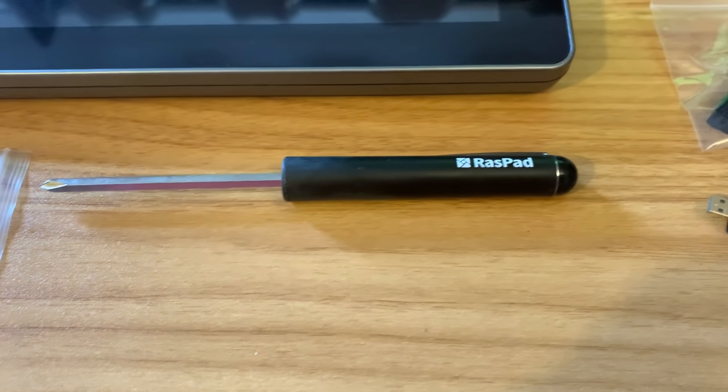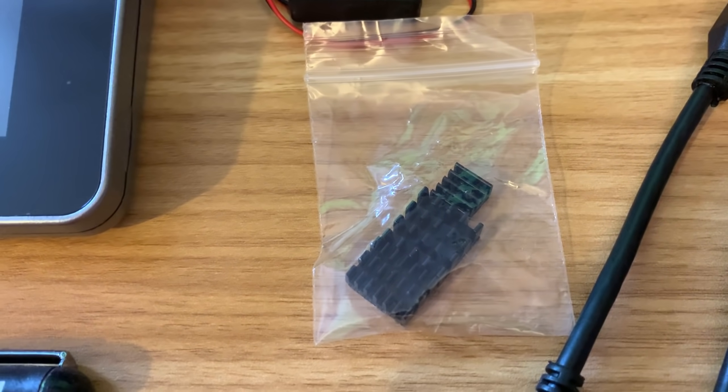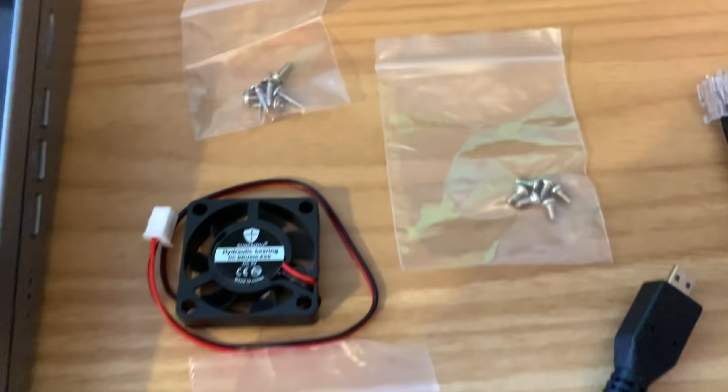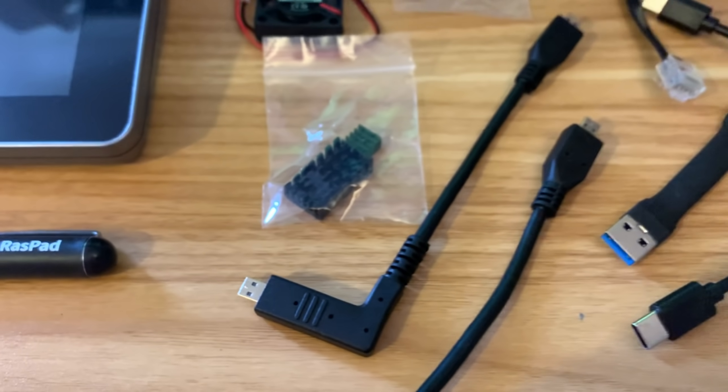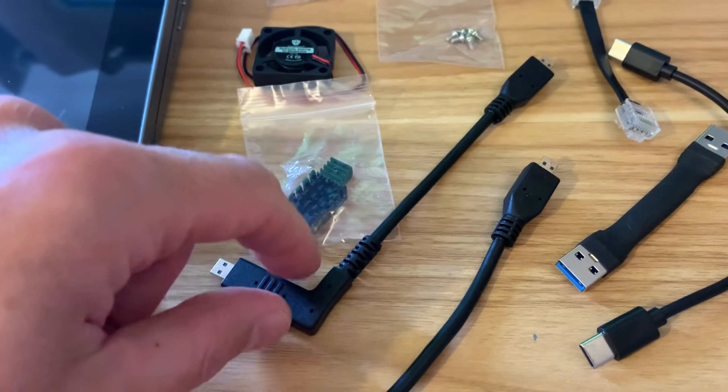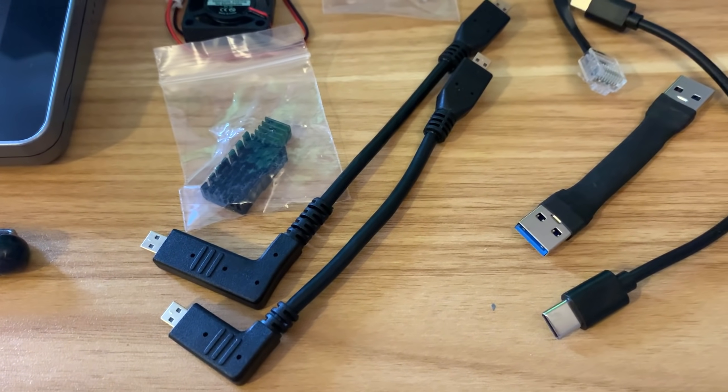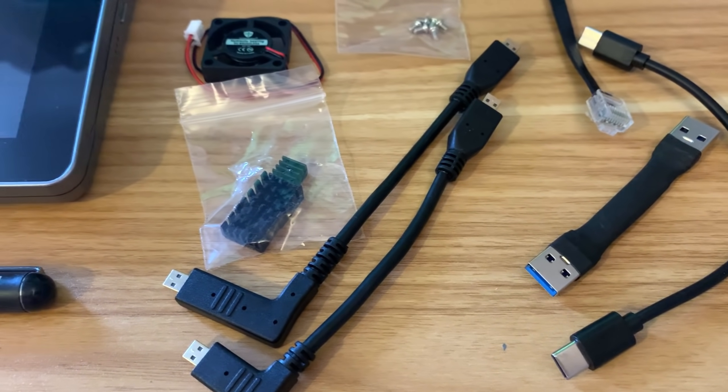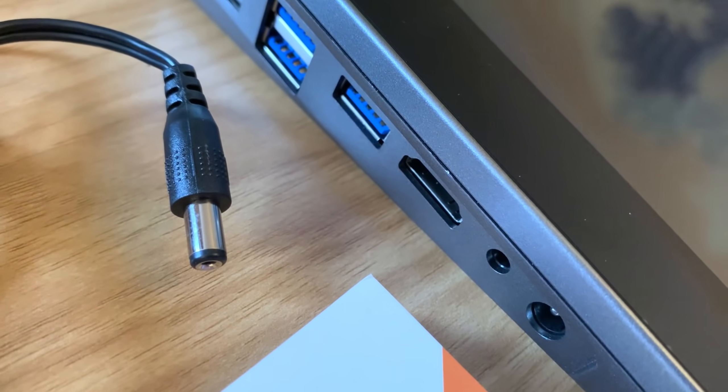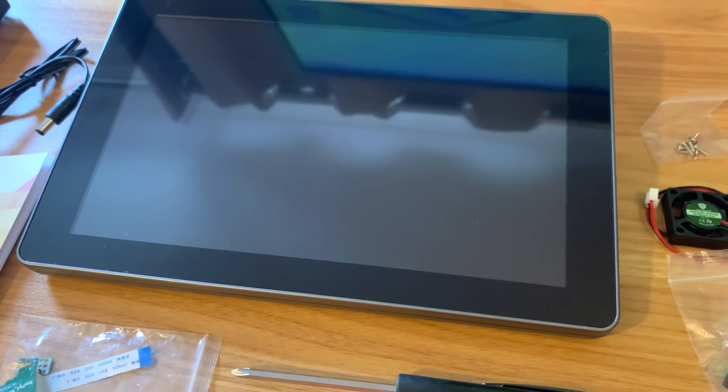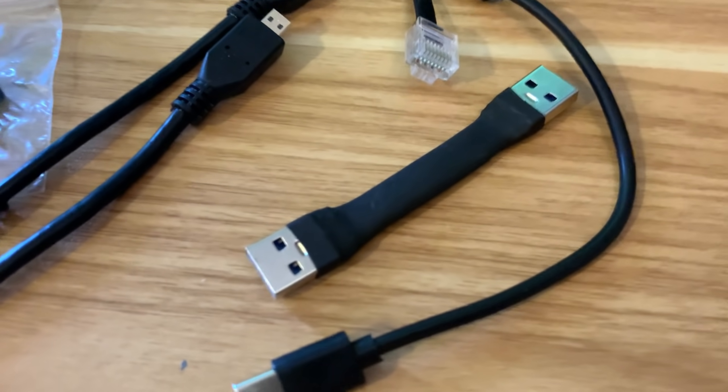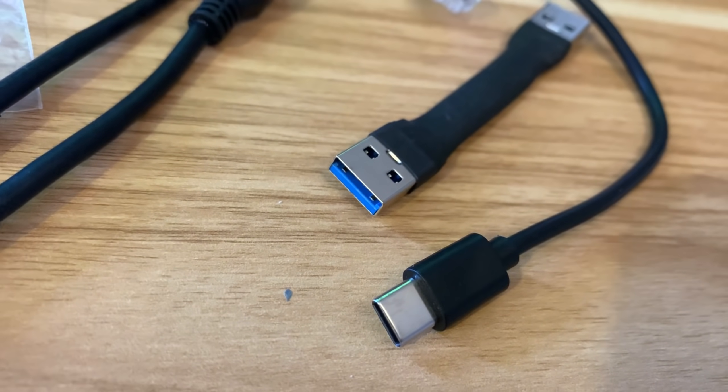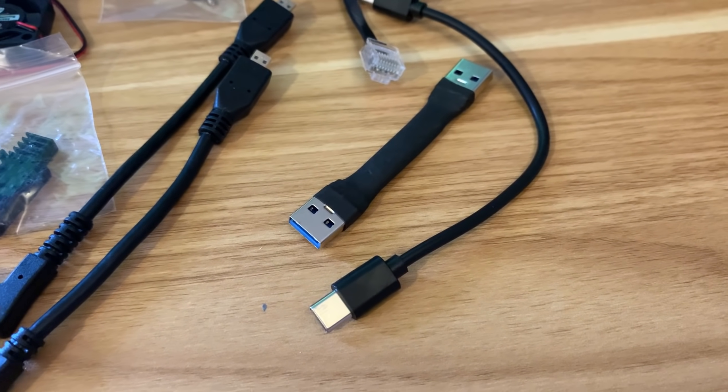A screwdriver, a fan, some heat sinks, obviously a load of screws there, and some nice bespoke cables. So this is a micro HDMI to micro HDMI cable, and another one, and one's longer than the other. I guess one of them is going to be for the HDMI socket on the side, which you can see there, and the other one will be connecting to the touchscreen display. Also, I've got a very short USB 3 A to A cable, and also a USB-C to USB-C cable.